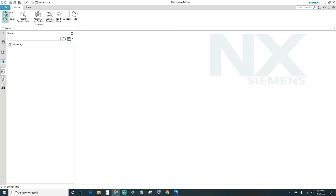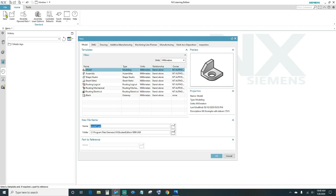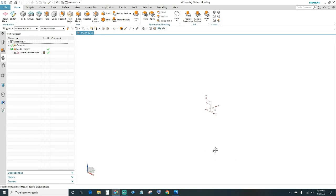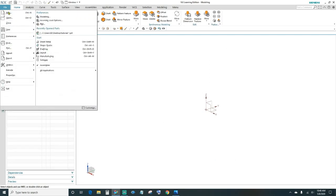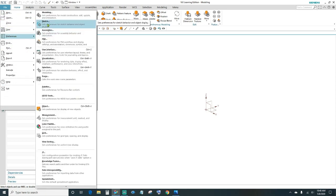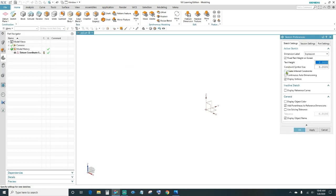First, go ahead and create a new file, then specify your units — we want millimeters according to the print. Go ahead and name your file, choose your folder destination, and click OK. Next, make sure auto dimensioning is off. Come up to File, under Preferences, click on Sketch, and make sure the constraints and continuous auto dimensions are checked off, then click OK.